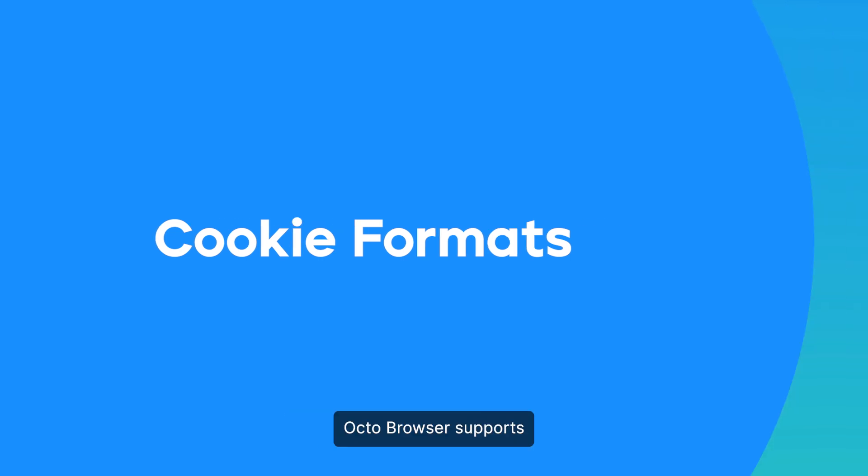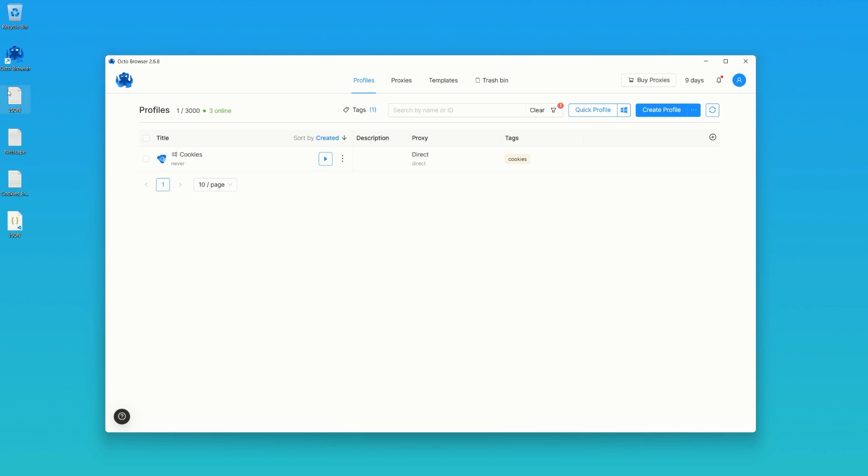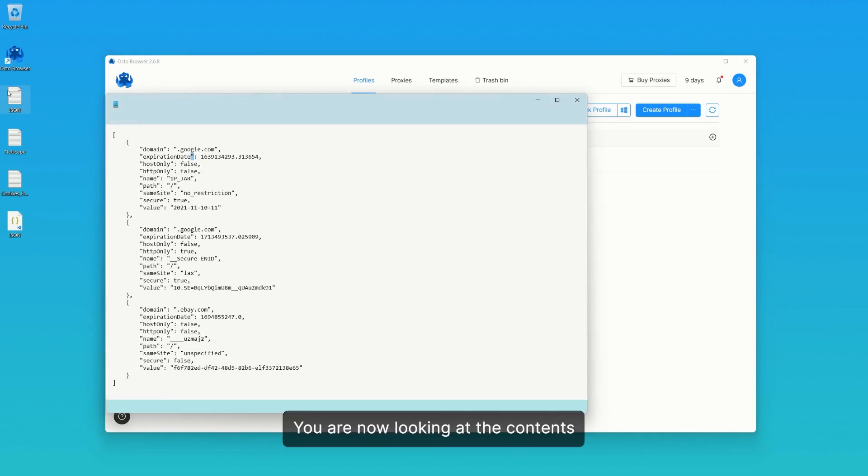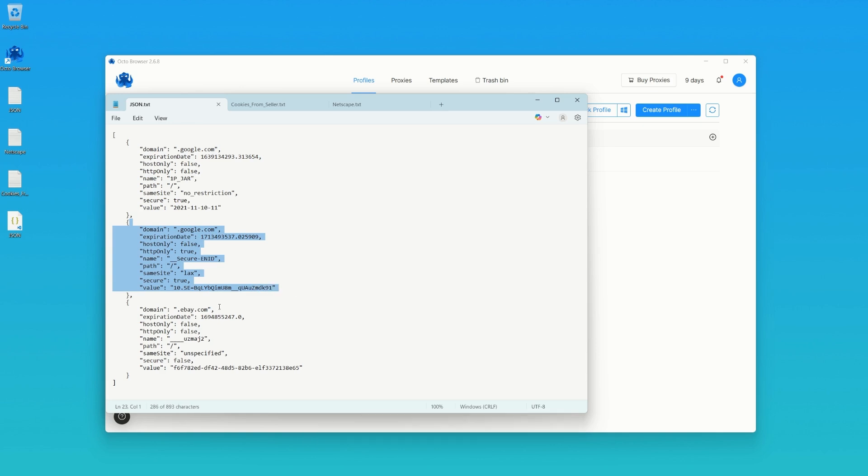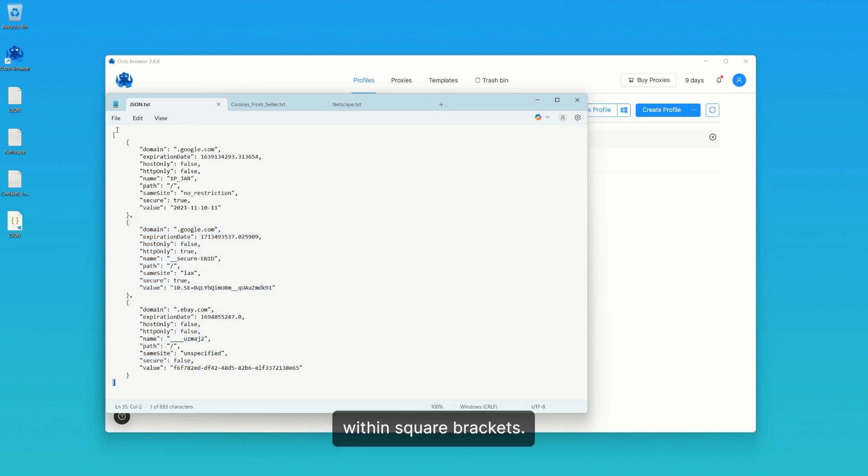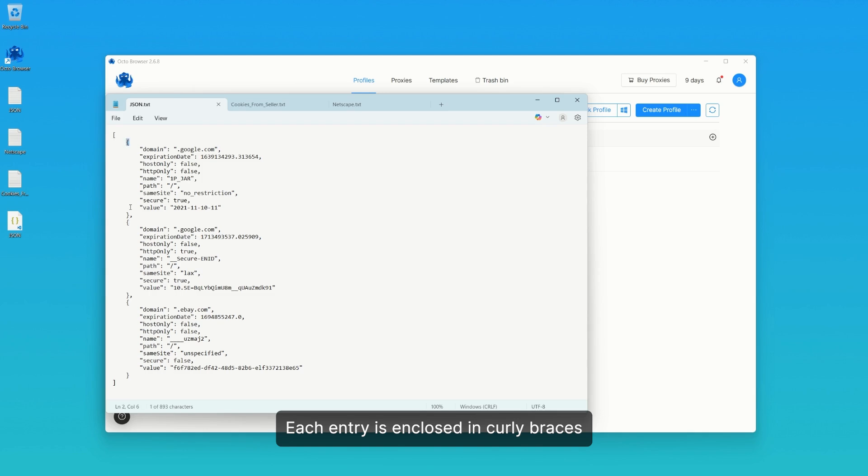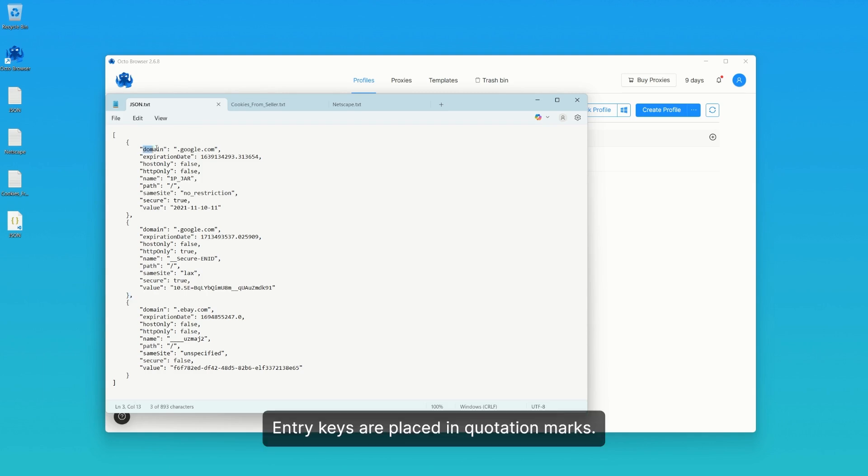Octo Browser supports working with popular cookie formats, JSON and Netscape. You are now looking at the contents of a cookie file in JSON format. All cookie entries are enclosed within square brackets. Each entry is enclosed in curly braces and separated from the next by a comma. Entry keys are placed in quotation marks.